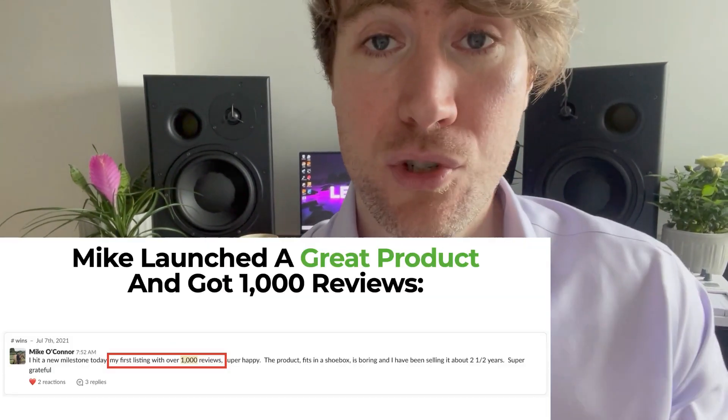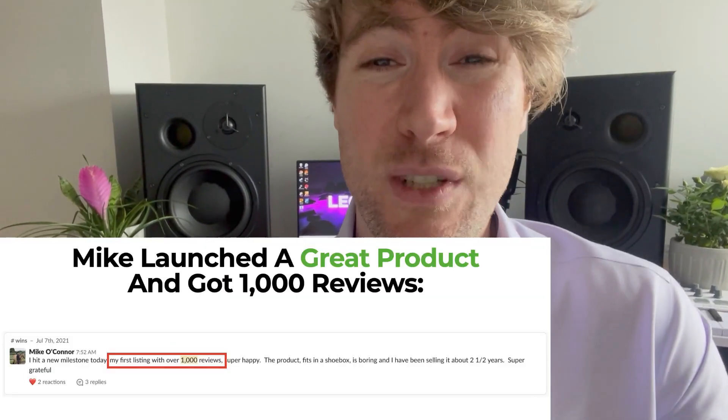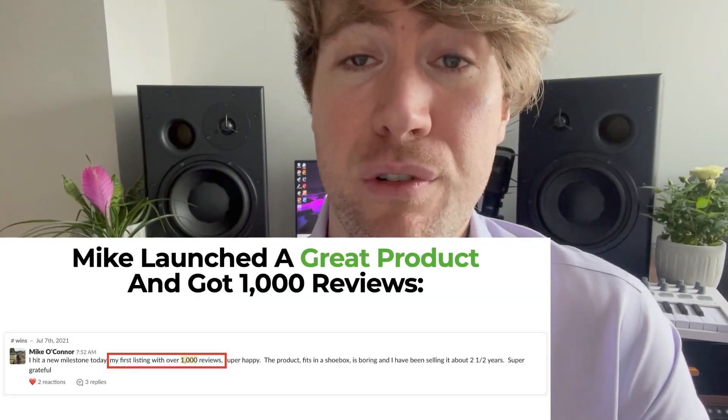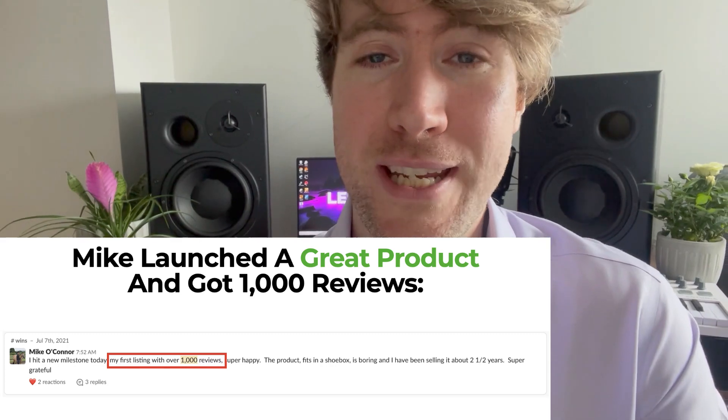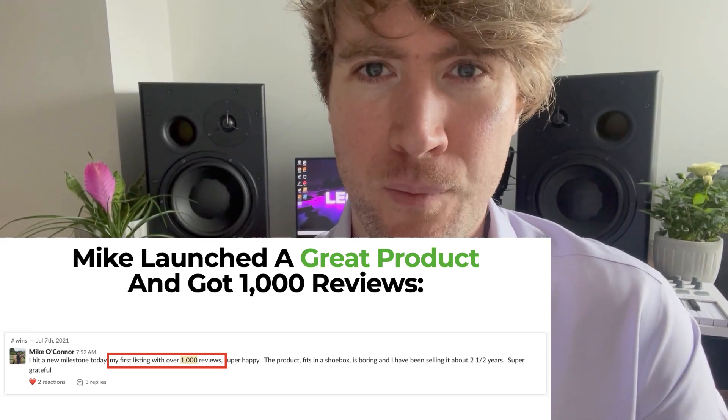Mike launched a great product, and now he's got a thousand reviews on his listing. So imagine for a second, you had a product listed on Amazon with a thousand reviews. Would you feel confident you could beat the competition? Would customers feel confident your product is great quality? Of course they would. So we really want to experience this great product effect.